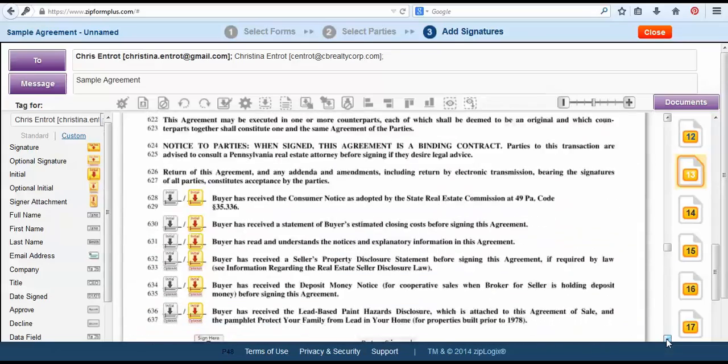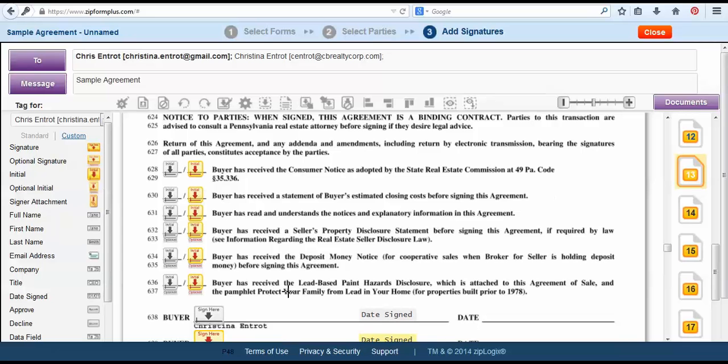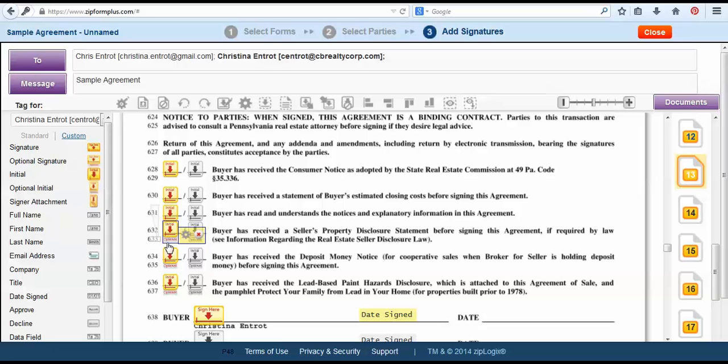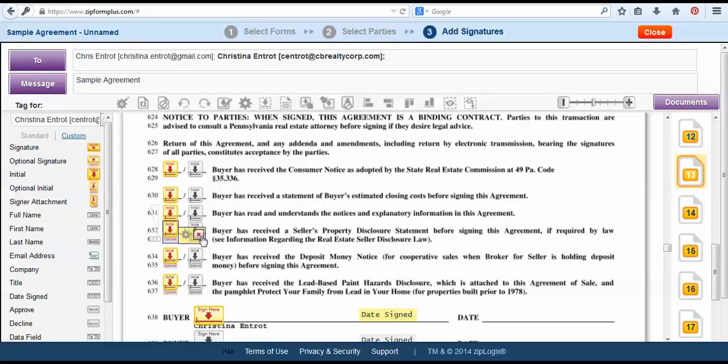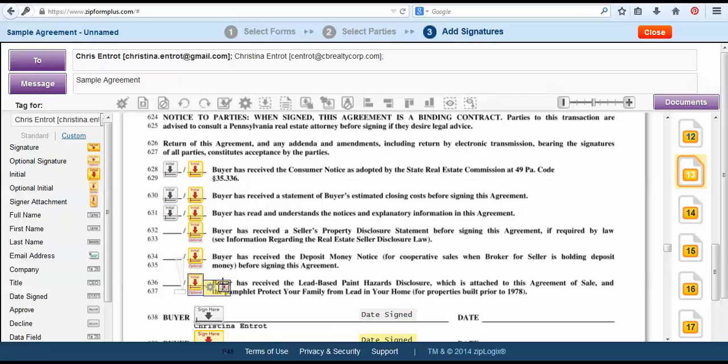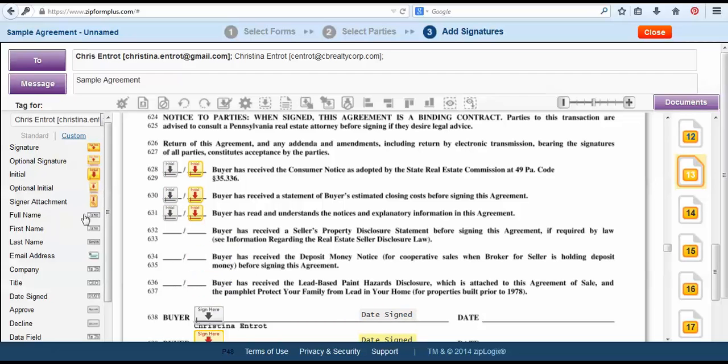Now for this section here you may notice that there are a few tags here that do have the little optional sign underneath them. What we'll want to do is just like the other ones we'll want to delete each of these and then choose the standard initial tag to drop.